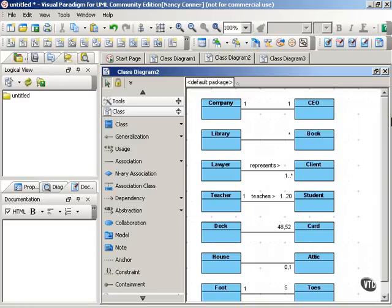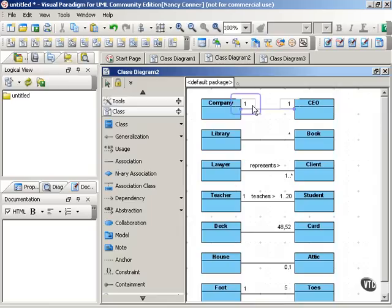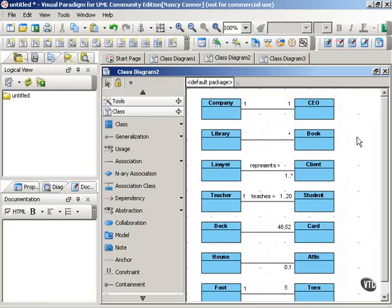And this lays them out for you. You can have a one-to-one relationship. A company has a CEO. And as I said before, you can either put the ones in or you can leave them out and they're assumed. As in the next example, this is a one-to-many relationship. One library has many books.